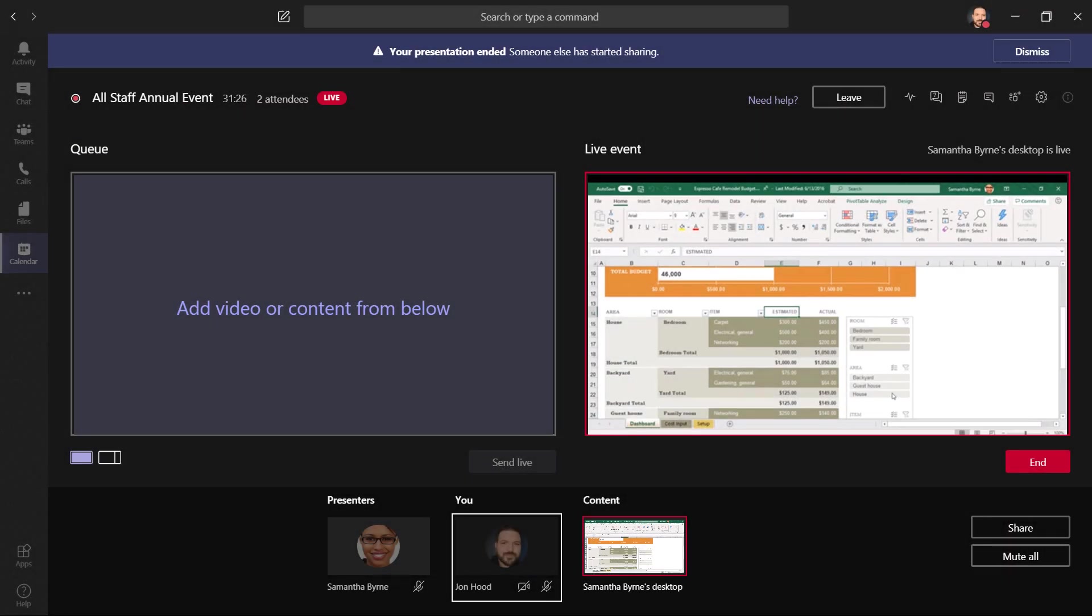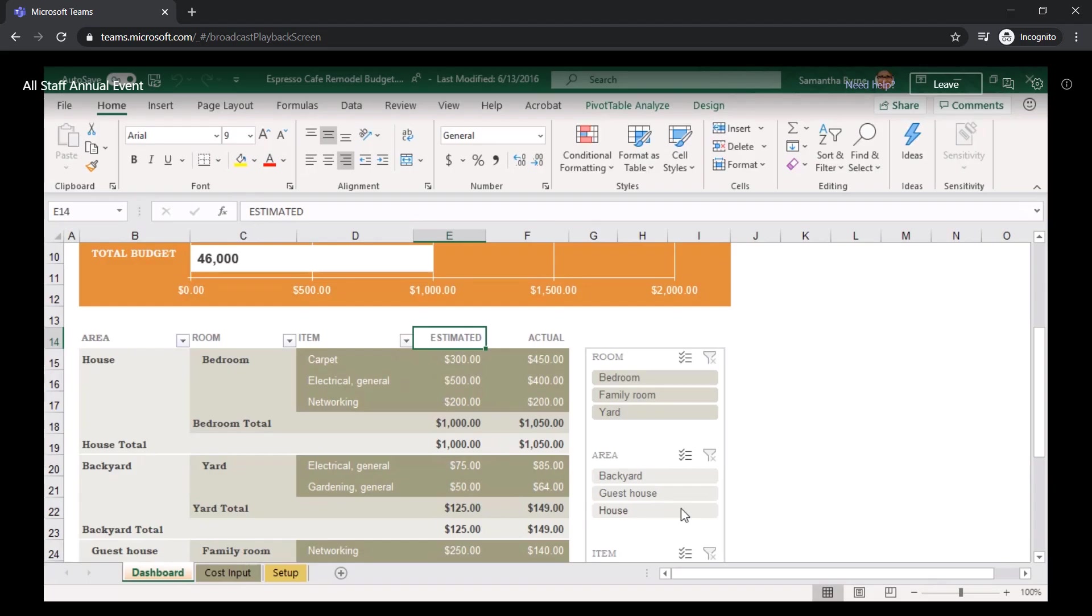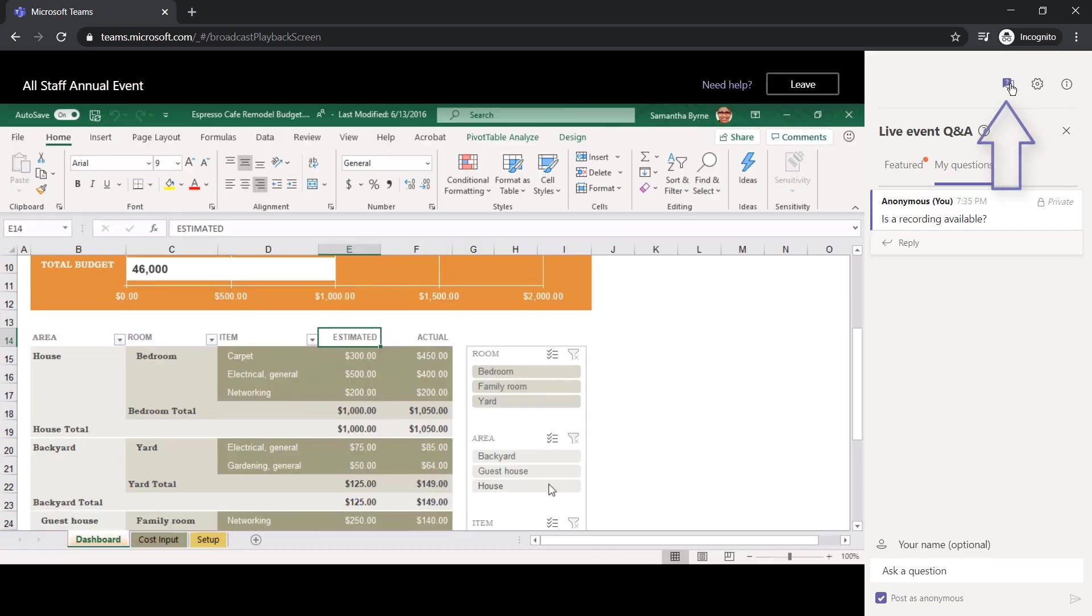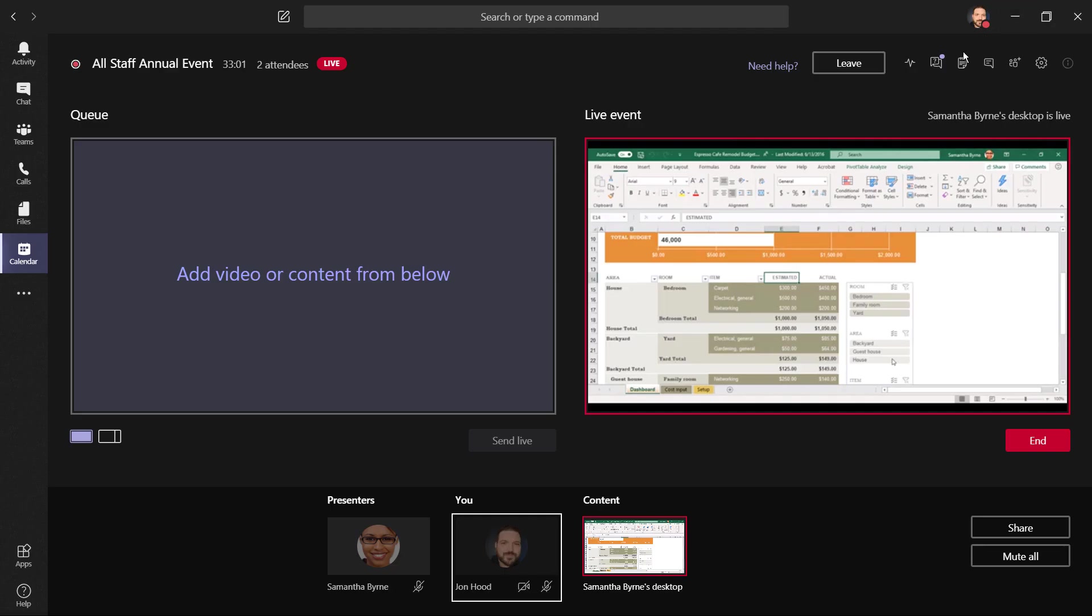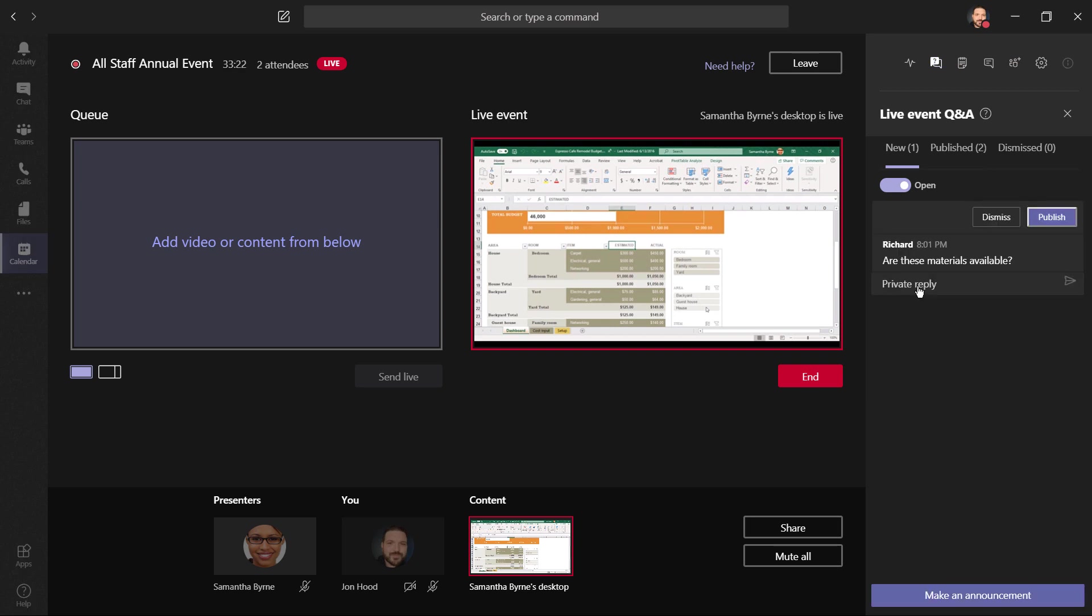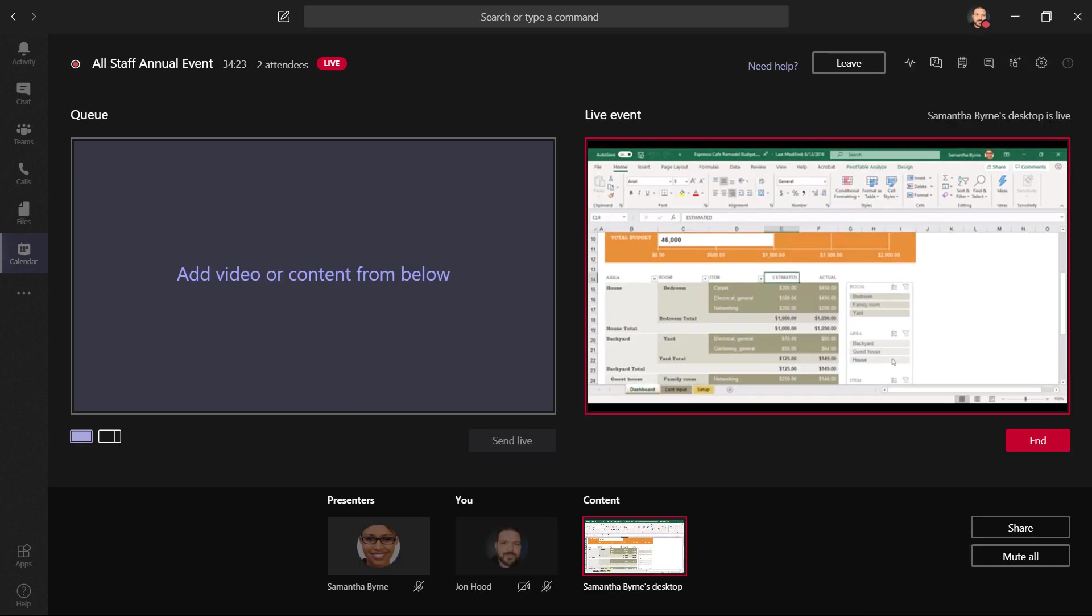Here, we're back at the attendee view, where they can always click here, ask a question, and send it. I can see there's a new question. Are these materials available? I'm going to send a private reply, and then send that back.